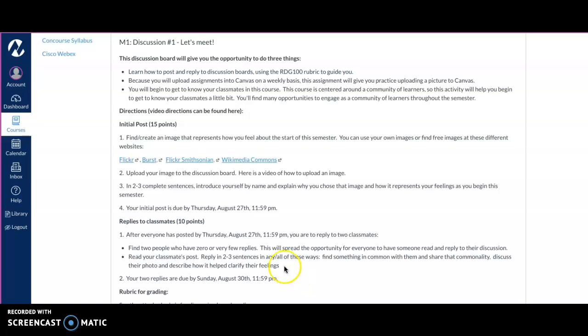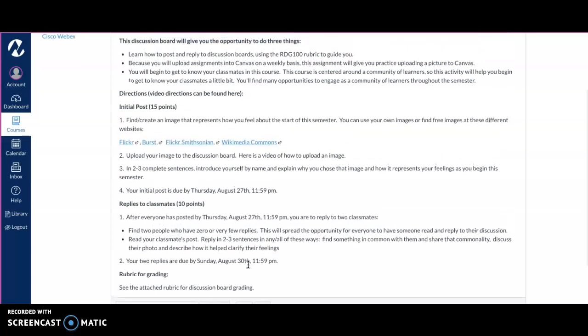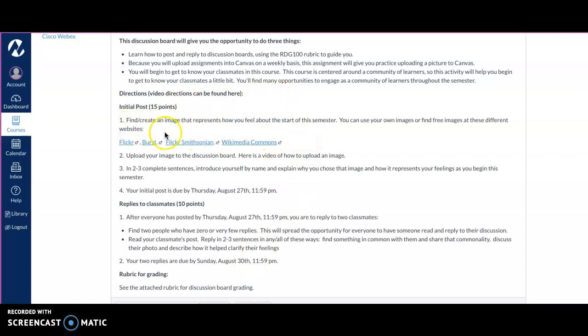We nearly always have you reply to at least two people, sometimes more. One of the things that we would like you to do is to find two people who have zero or very few replies attached. Please take a minute or two to look through the posts to find one that has not had many replies to it.